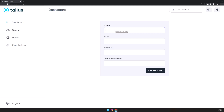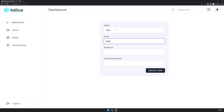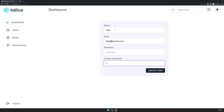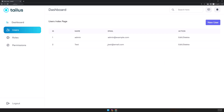Let's create a new user — test name, test email, add the password and password confirmation, and click 'Create User'. We get redirected back and we can see the user listed here. That's it for this video, I hope you enjoyed it, see you in the next one!